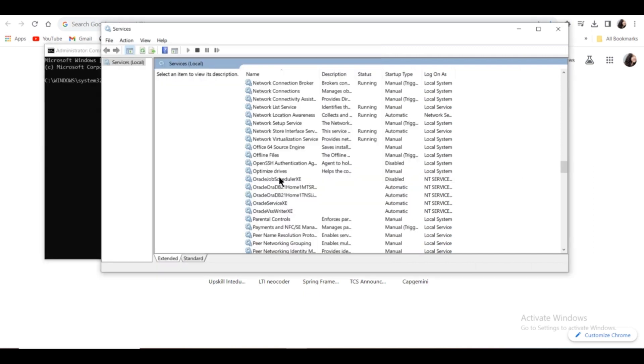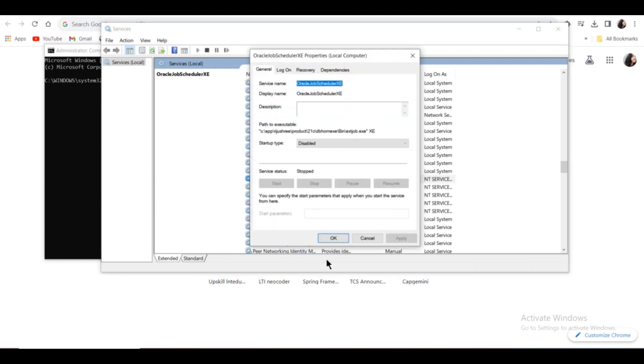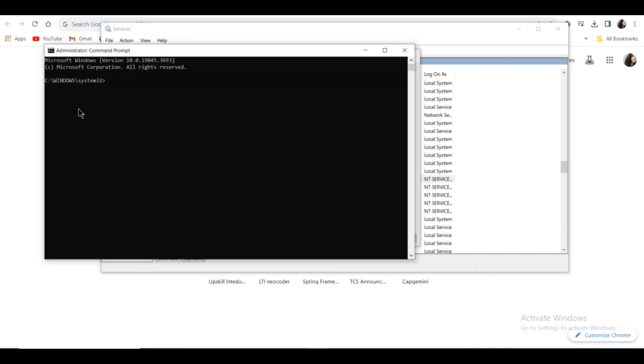Now go to Oracle Job Scheduler XE and right-click on it. Click Properties. Then select the service name, go to the Command Prompt, type 'sc delete' and paste the service name. Click Enter.